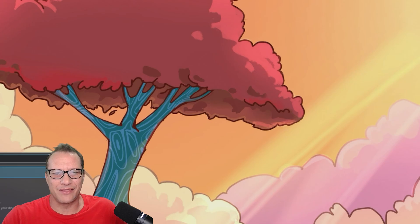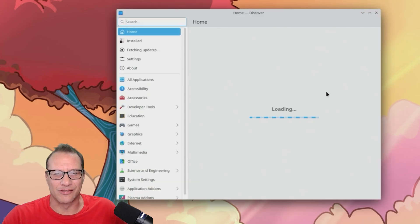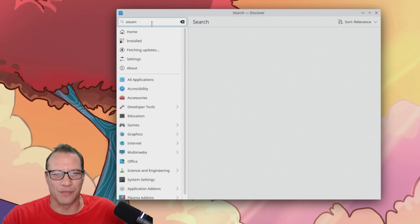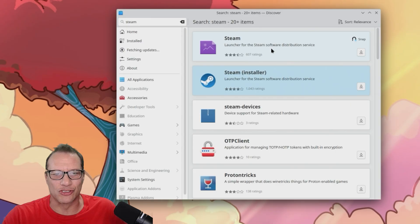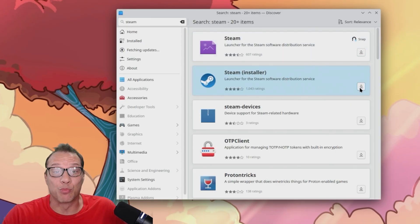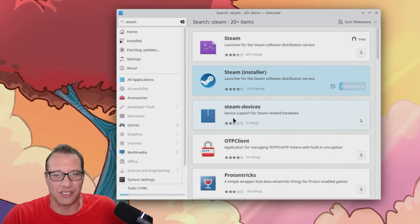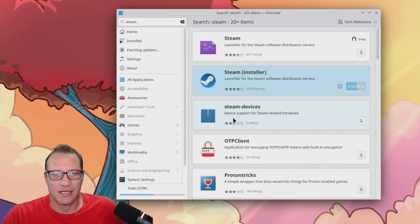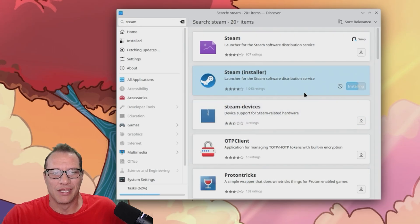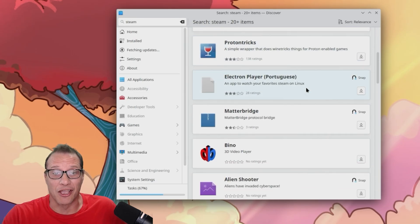Now we're ready for Steam, but how are we going to do this? I hit the start button, and under system is something called Discover Software Center. This looks promising. In the search box, I'm just going to type Steam and see what happens. Steam installer comes up. Let's give that a go.